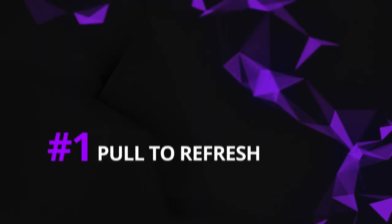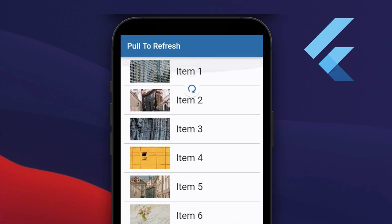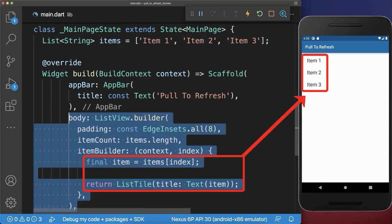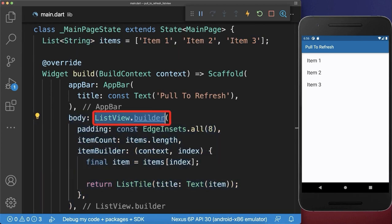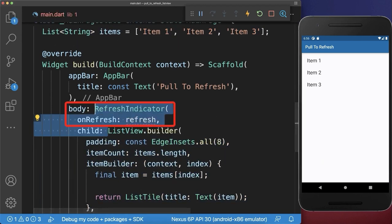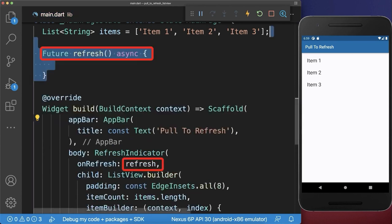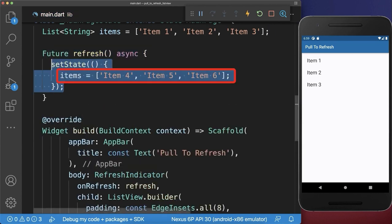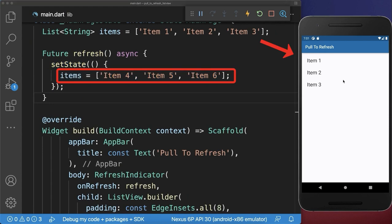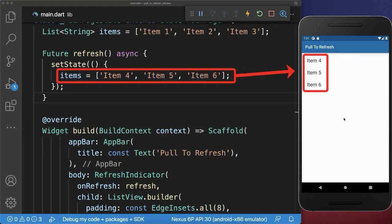Pull to refresh. How to load data using a pull to refresh indicator. We have a list of items that we display inside a list view. Around the list view we wrap a refresh indicator. Inside the refresh method we put the new item's data to some new values. With this, if you pull to refresh, the refresh method is called and the new items are loaded.